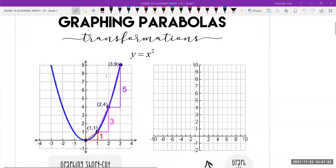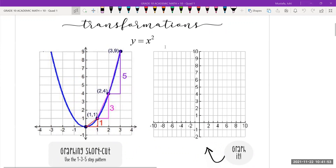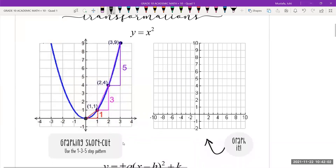When we're graphing parabolas, we're going to be using a shortcut. We are not going to be making a table of values — yes, it's very accurate, but it takes a long time. There's something really cool about parabolas in that there is a pattern that emerges and we can use that pattern to draw our parabola very quickly. If you take a look at the equation y = x², you're going to begin drawing your parabola at the origin, zero zero.